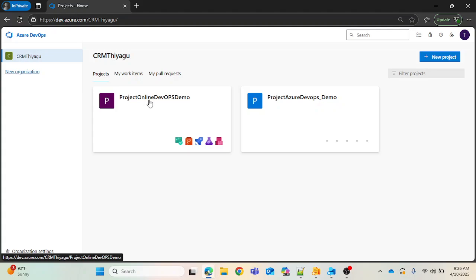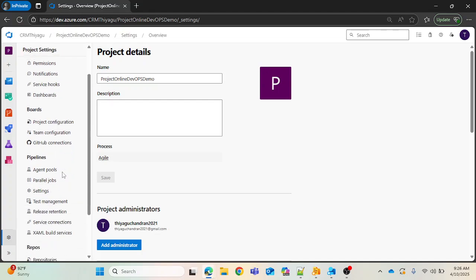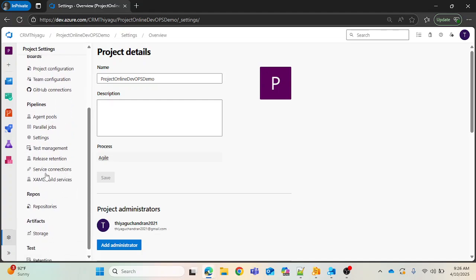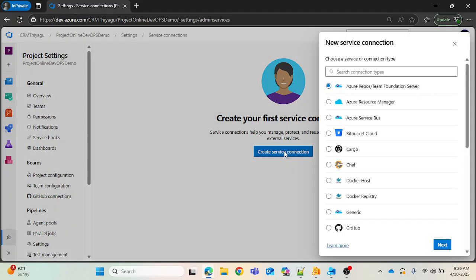Let's look at where service connections are. If you go into any project — this is the project I've been using for demo purposes — once you go into the project, under Project Settings, you can see there is an option called Service Connection. I don't have any service connection created already, so I'm going to click 'Create Service Connection'.